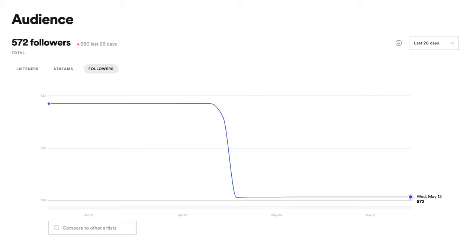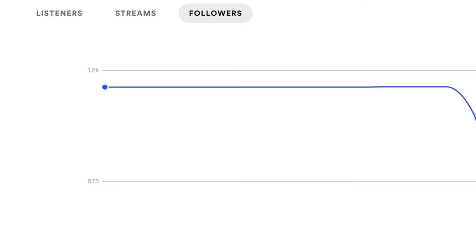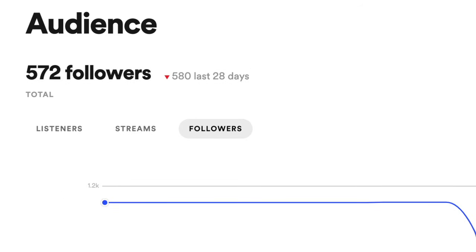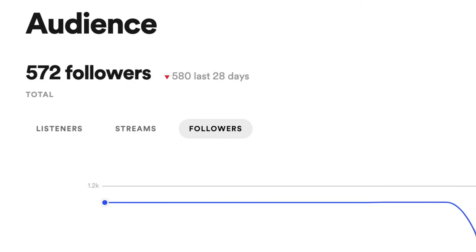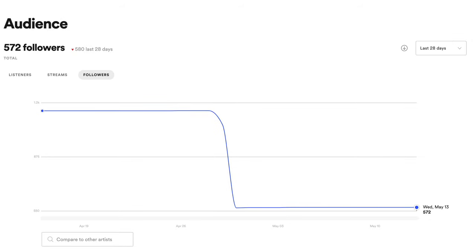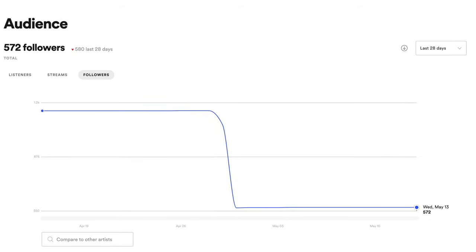His Spotify followers went from over 1,100 followers to being cut in half in about a 24-hour period. Why? Well, it's because Spotify knows when you're using less than legitimate marketing tactics on their platform and they're cracking down on bot activity as a whole.